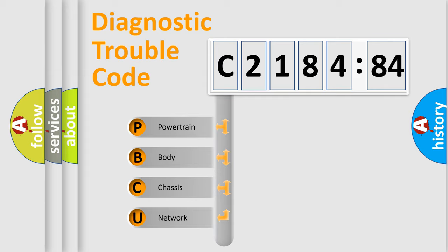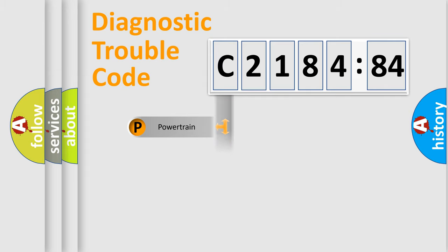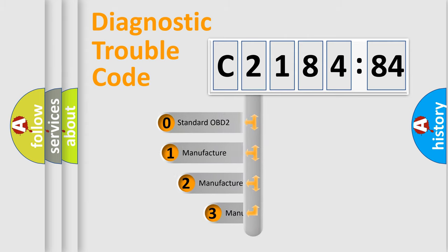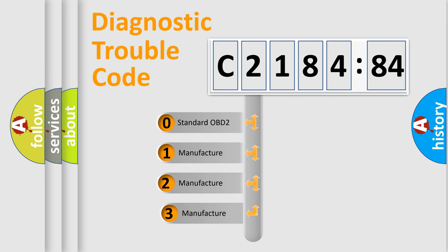We divide the electric system of automobile into four basic units: Powertrain, Body, Chassis, and Network. This distribution is defined in the first character code.